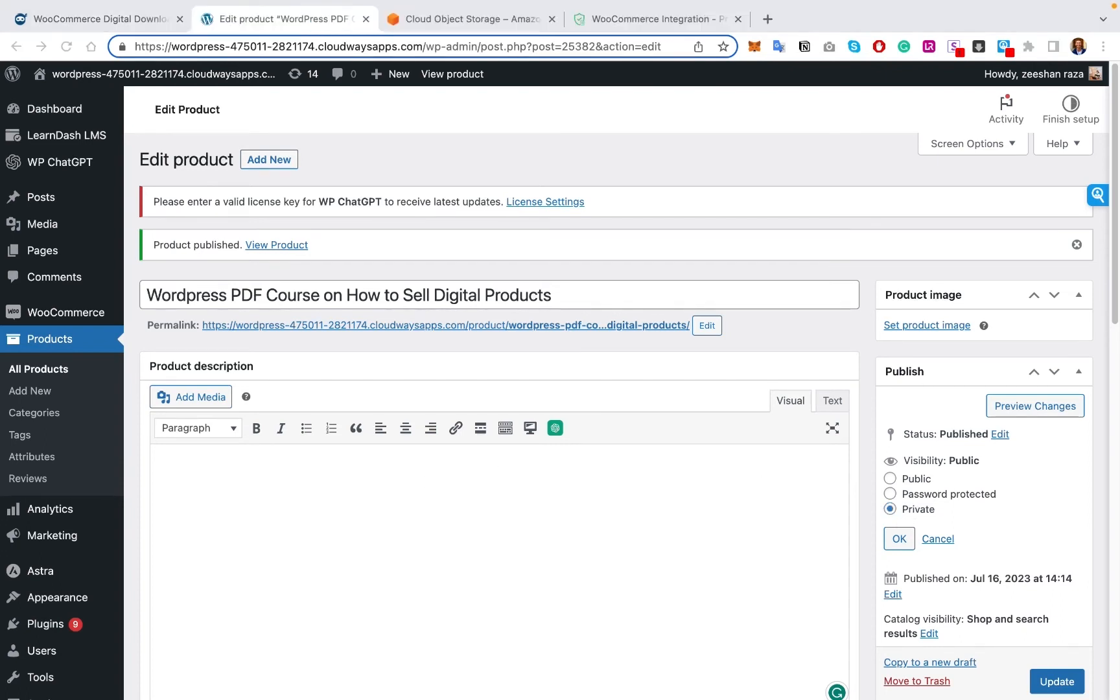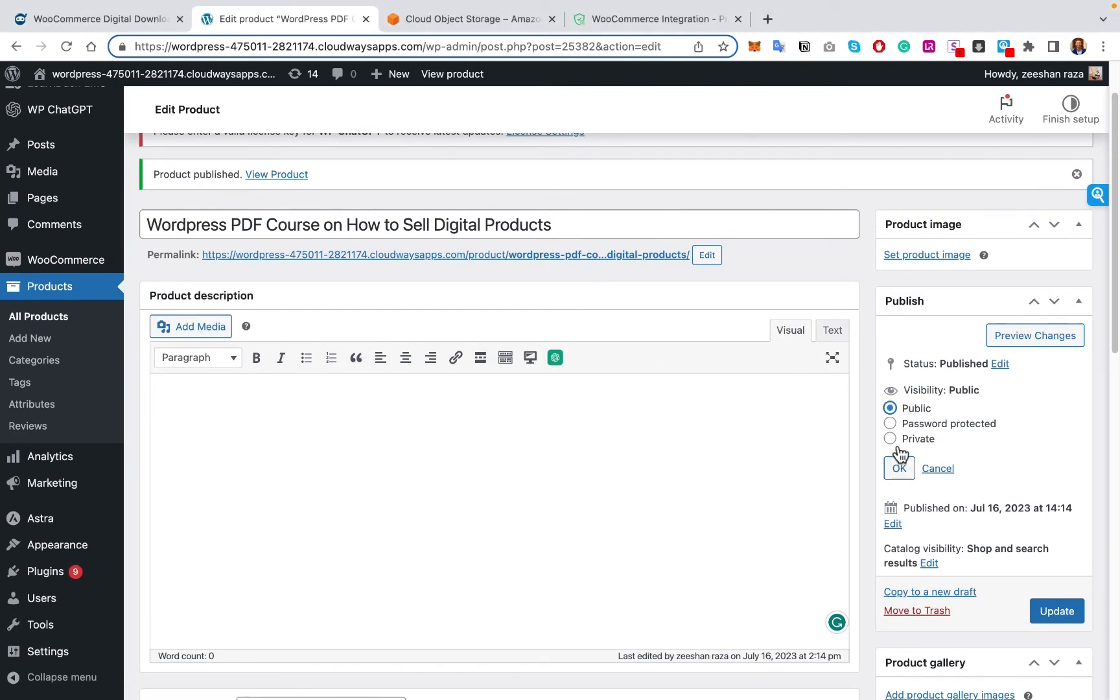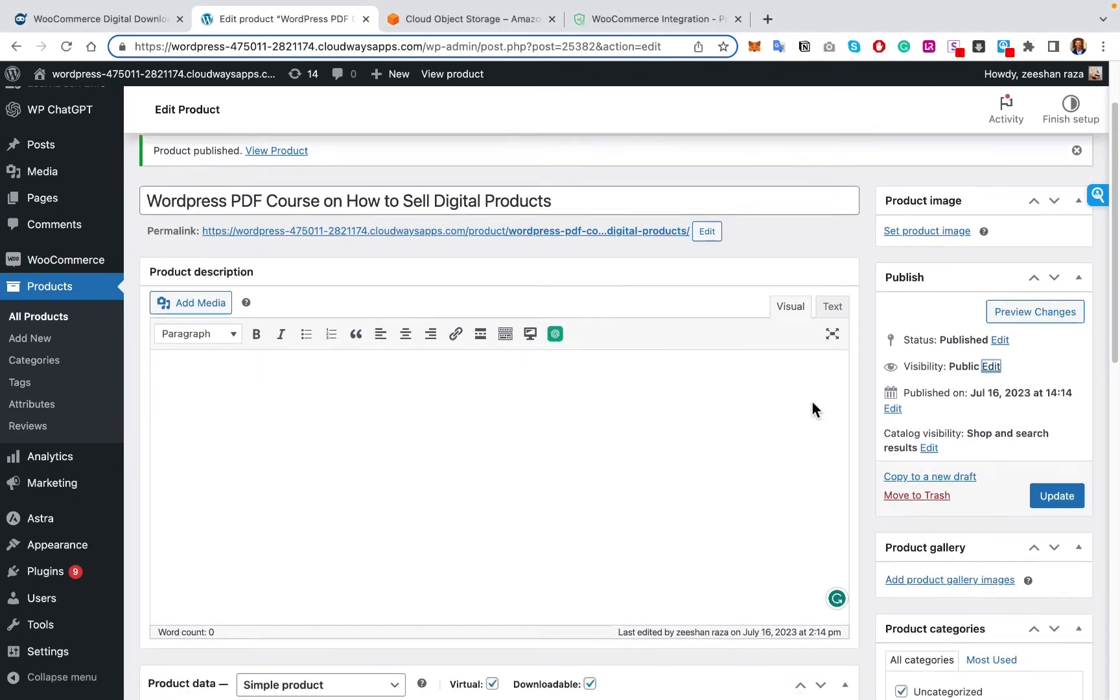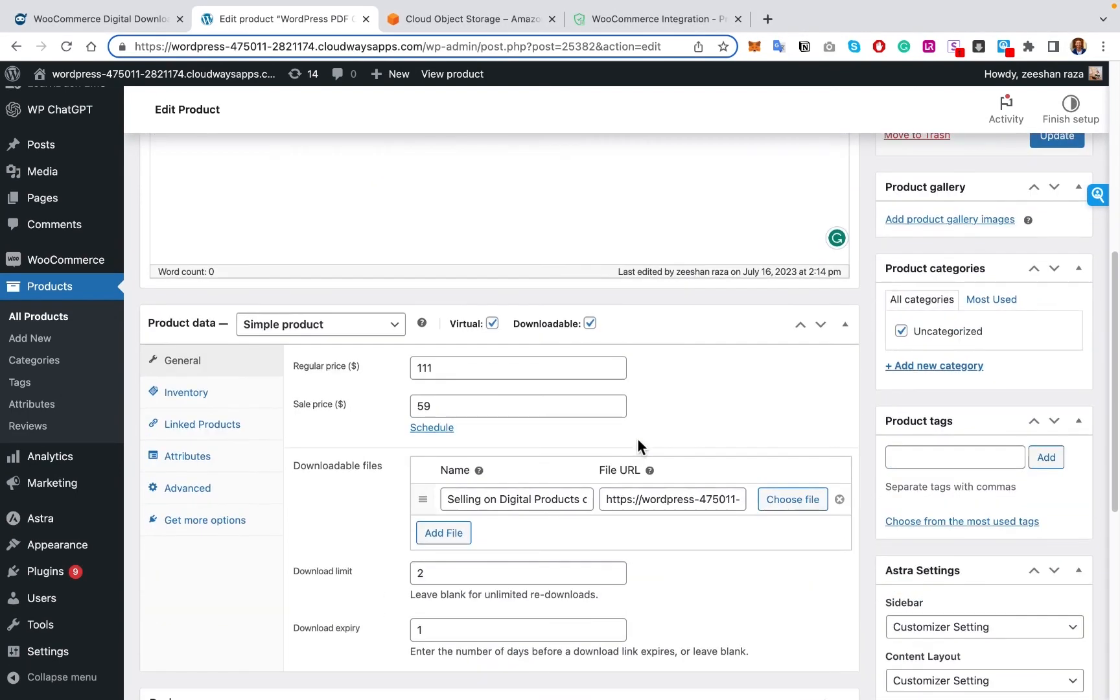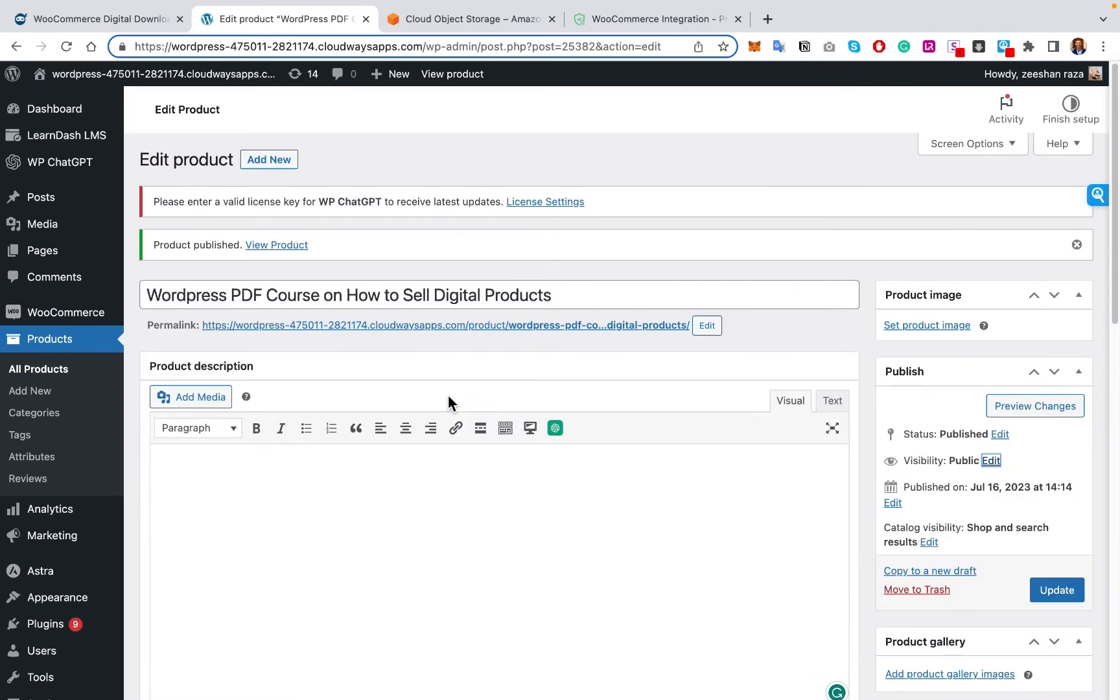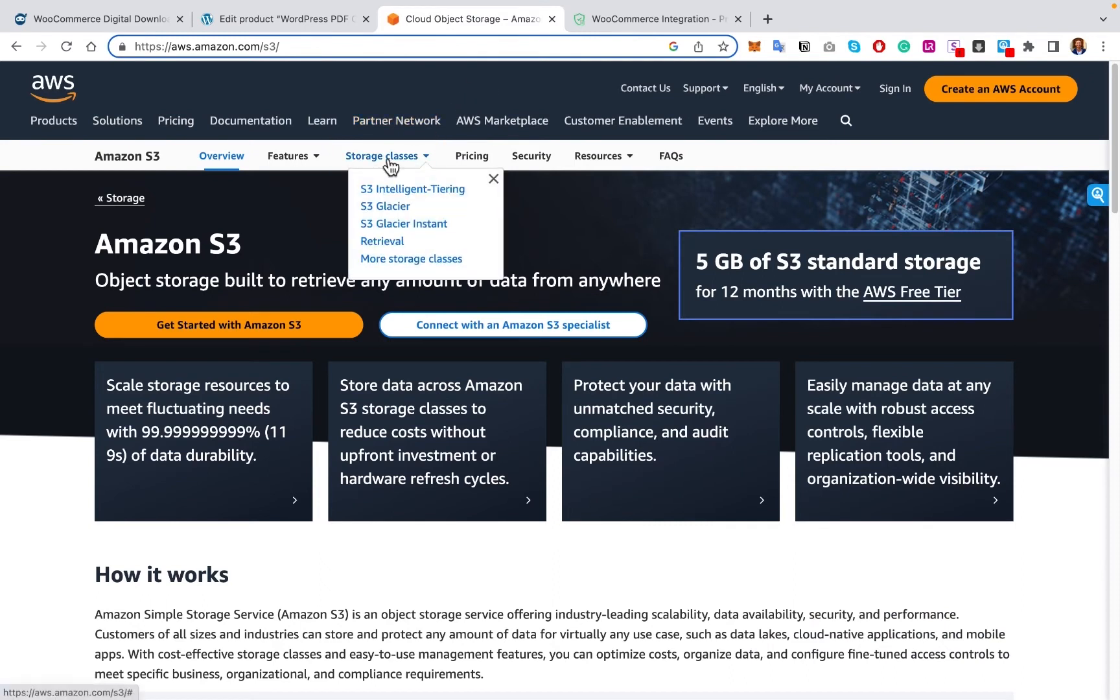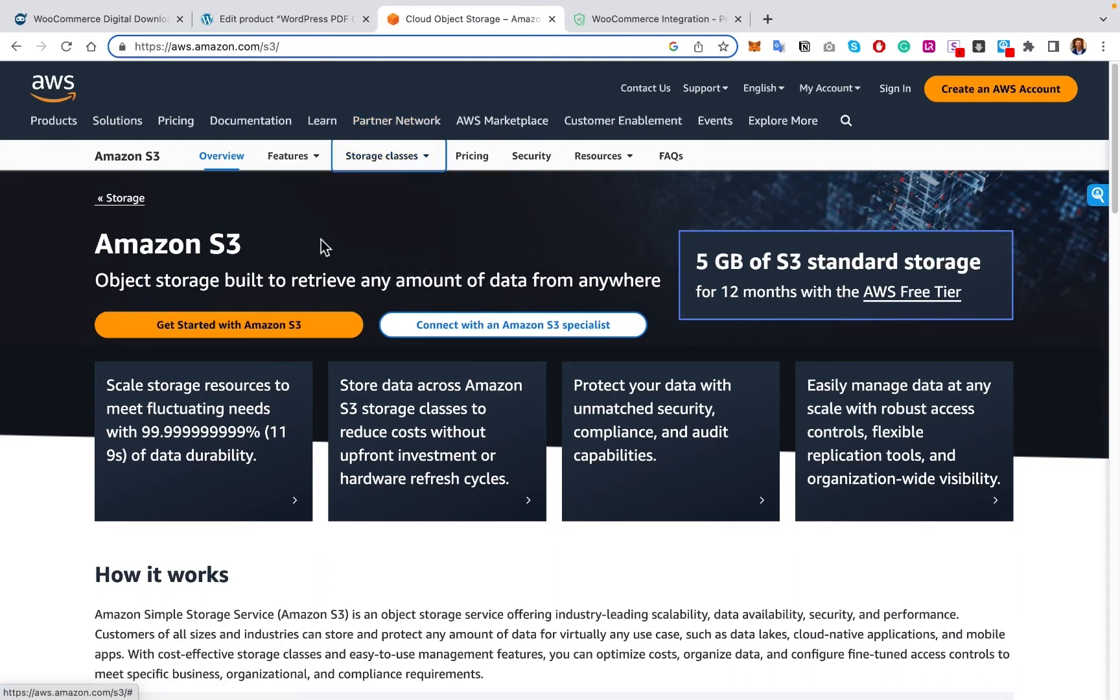I've shown you some simple quick fixes from being able to change the visibility to actually being able to go over and change the number of times they download or the expiry date. But what are the third party solutions? So the first third party solution is actually being able to use AWS, Amazon S3 for storage and sharing of your digital files that you're actually selling.